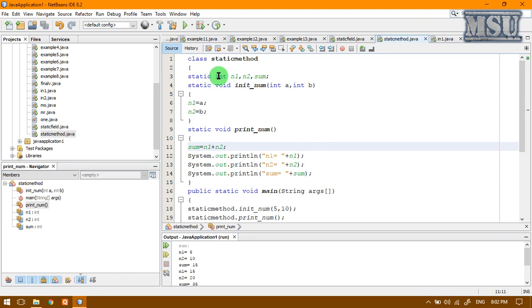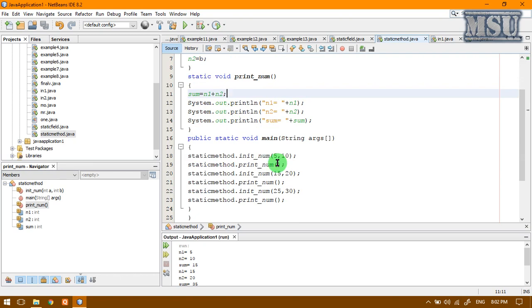I am declaring three static variables: n1, n2, sum. And then I am declaring three static methods, initNum and then printNum. I am printing the same thing.